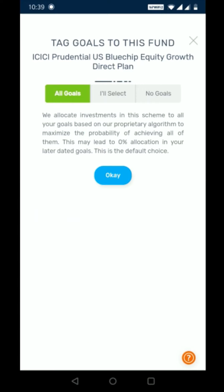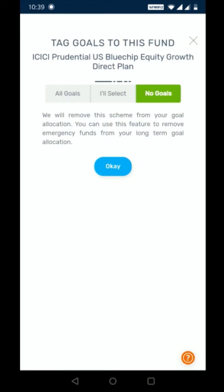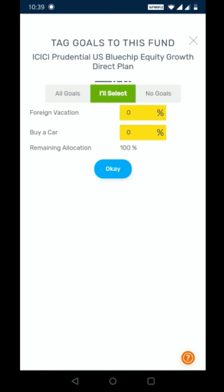Clicking on it will give you three options: All Goals, I'll Select, and No Goals. All Goals is the default option with which the system would auto map your investments to your goals. No Goals is the option with which this fund would not be mapped to any of your goals. I'll Select is the option with which you can change the allocation as per your preference.